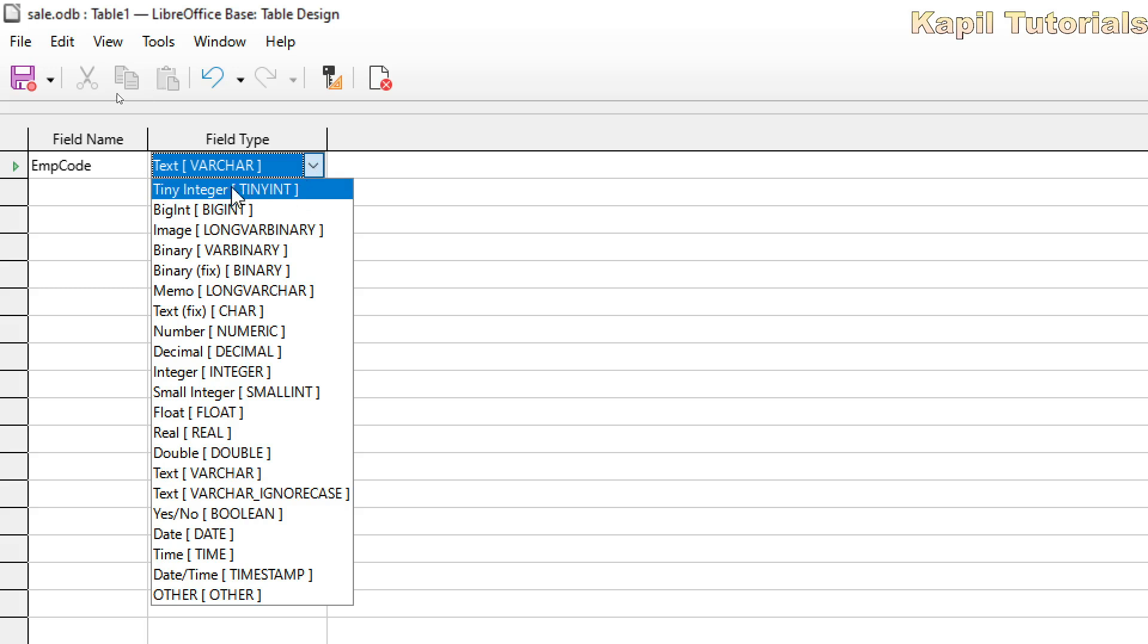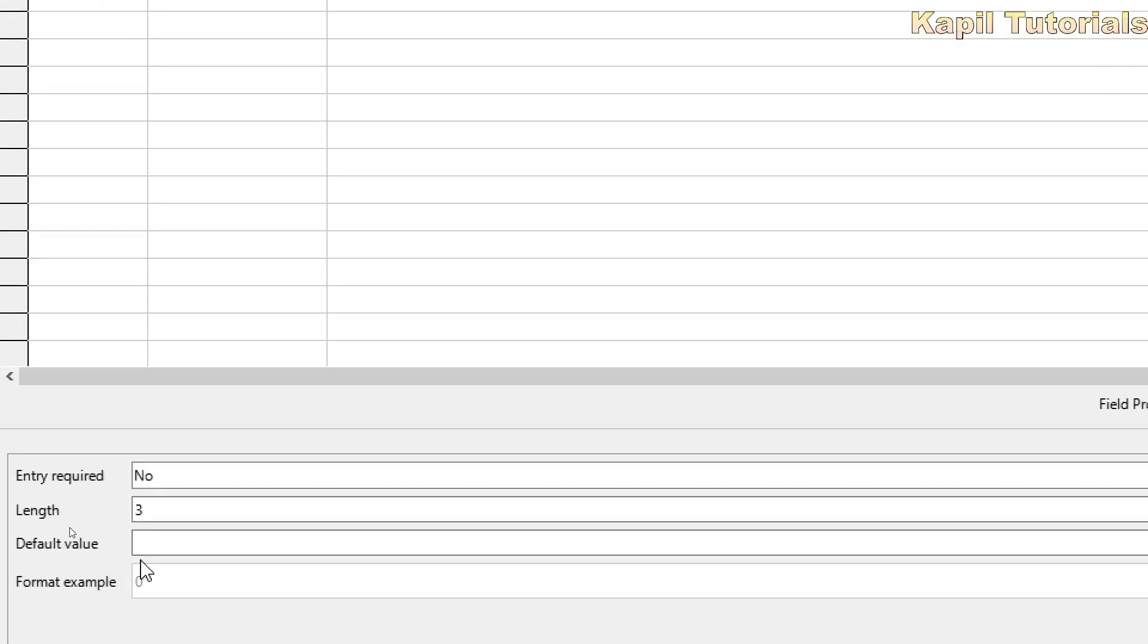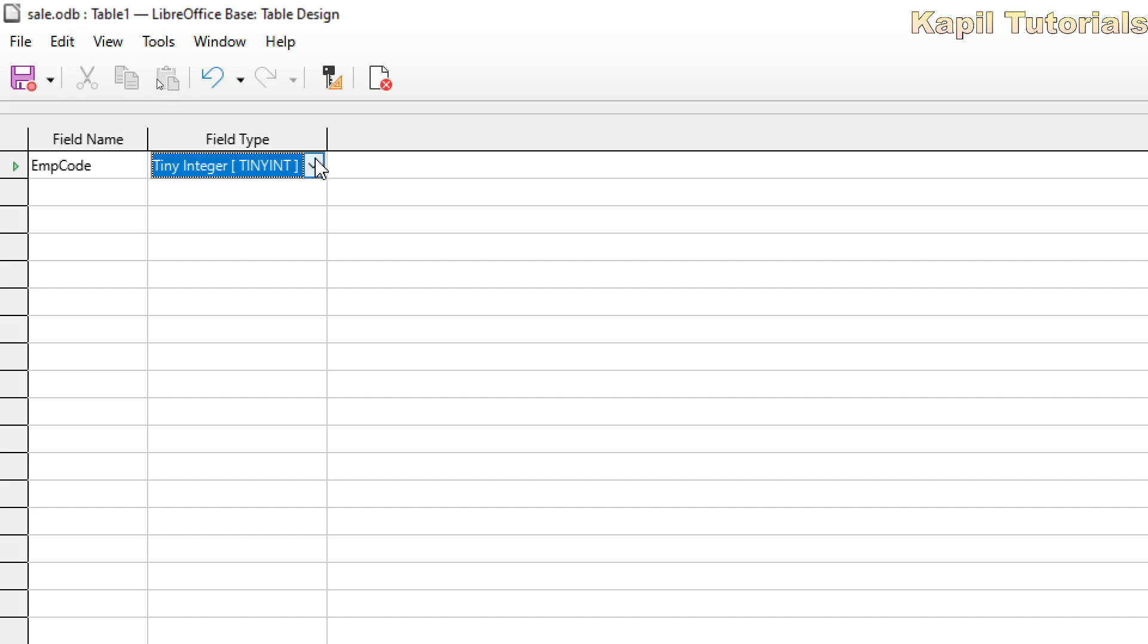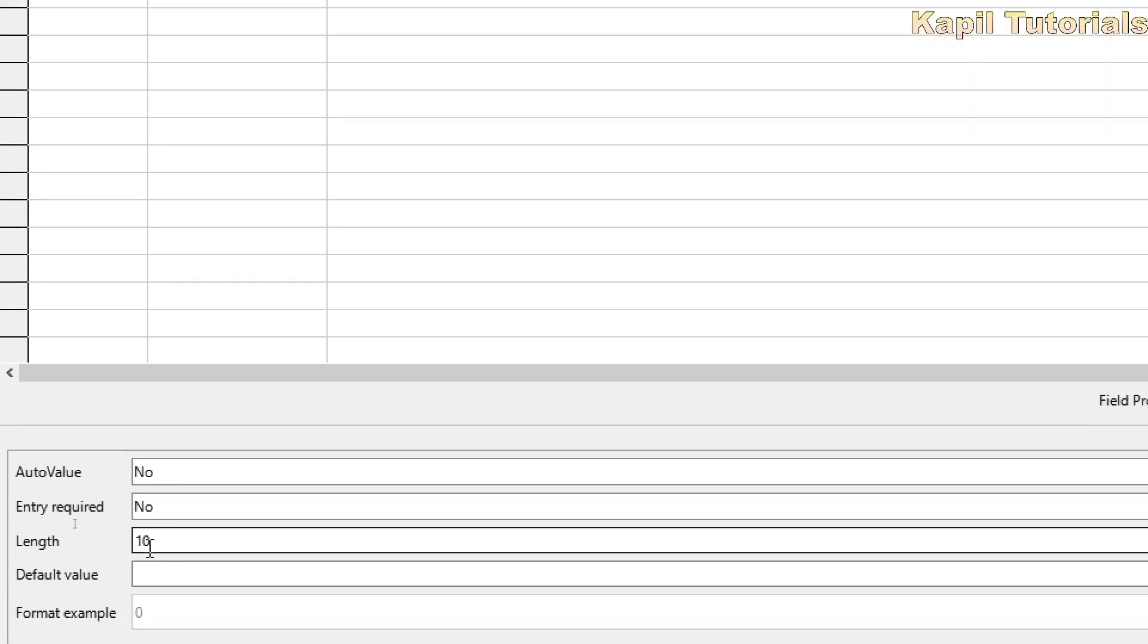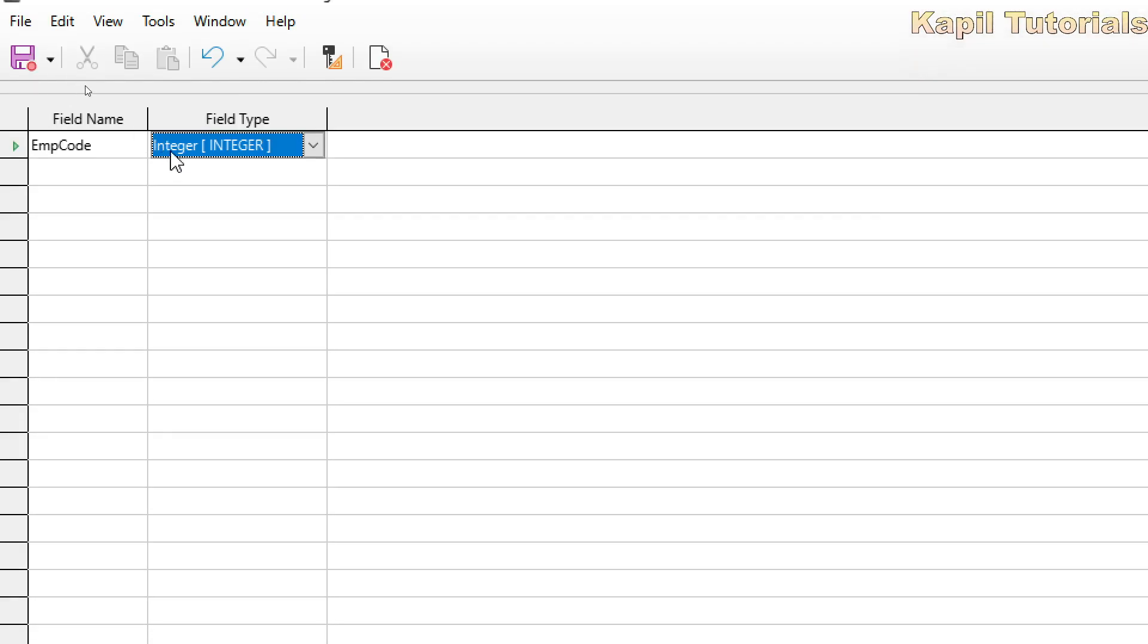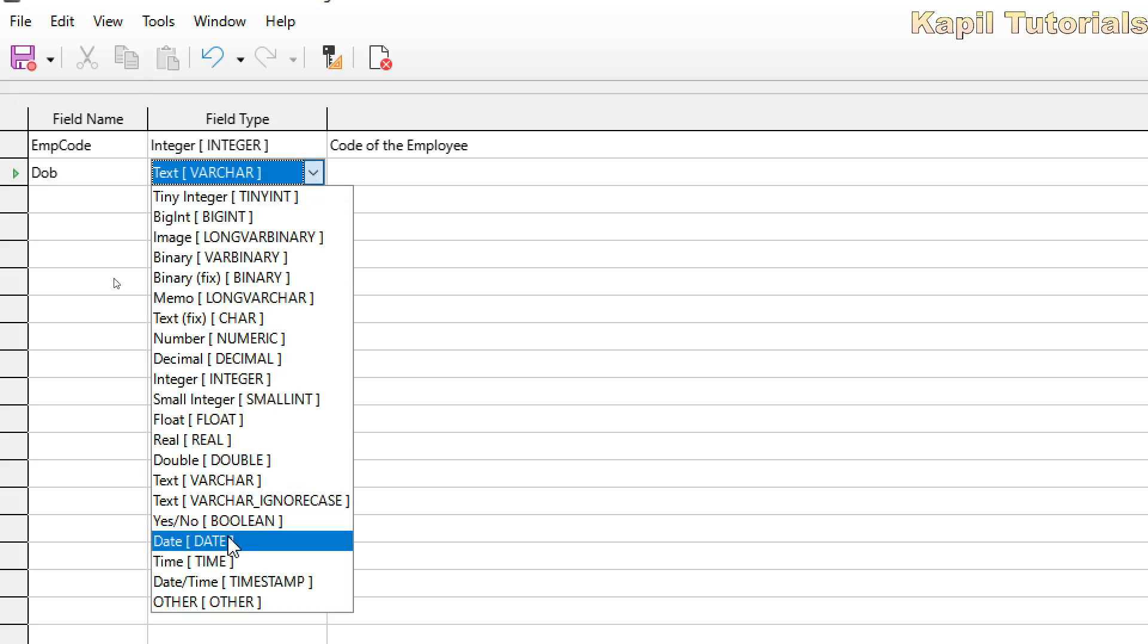It could be tiny integer, but the problem with tiny integer is that the length is only three. So I want to take it as integer, where I have more numbers. Now this tab where I could write the description is not really important. If I want, I could add it. I could write here code of the employee. Then I want to add date of birth of the employee, and the field type is date.